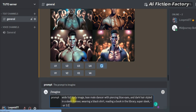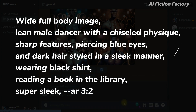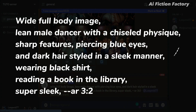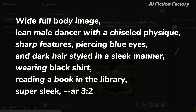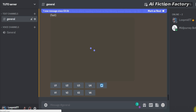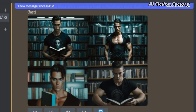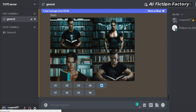Now let's say that we wanted to work with a new scene — our Jason is reading a book in the library, for example. We would write: imagine prompt, wide full body image, followed by our ChatGPT description — lean male dancer with a chiseled physique, sharp features, piercing blue eyes and dark hair styled in a slick manner — wearing a black shirt, reading a book in the library, super sleek, and our aspect ratio. This is what we got, and you can already see that the face and hair features of numbers one, two, and three are similar to our Jason. Image two has the open shirt and chest visible again, which I believe is due to not cropping closer our Jason's face earlier, so MidJourney is still giving us that option, but we won't use it. Image four is what I want, so we're going to upscale that.